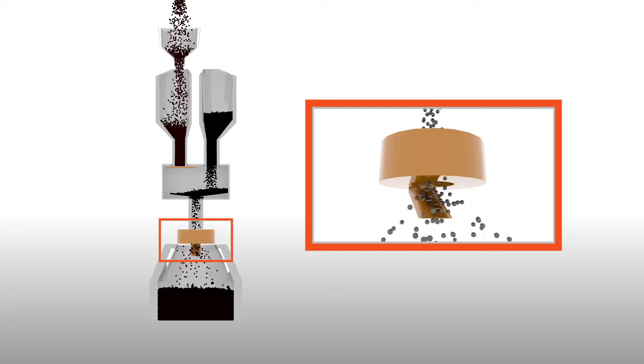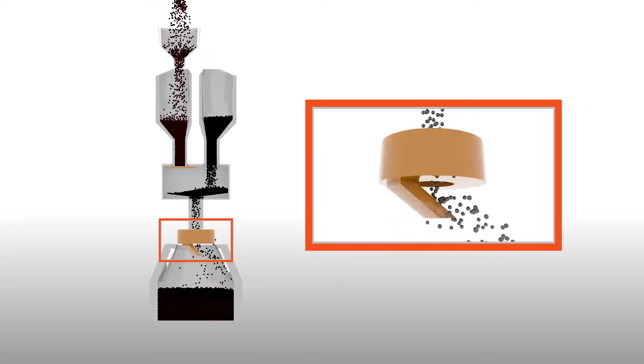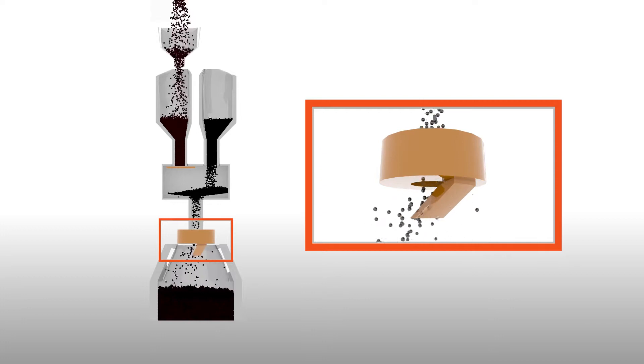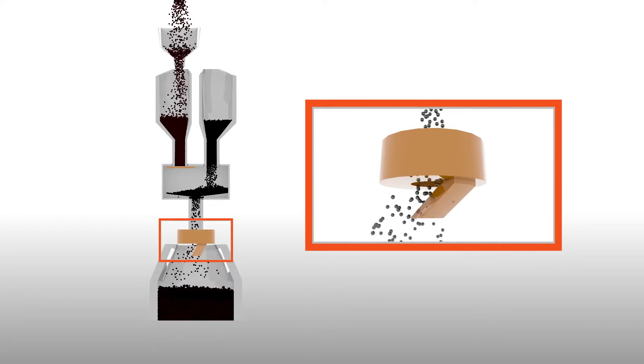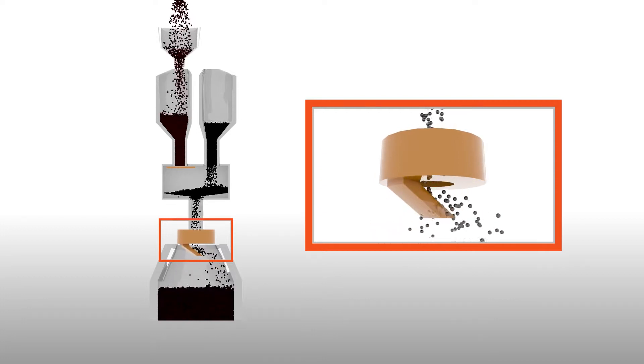A Paul Wurth bell-less top is now used that has a rotating chute so it can distribute the charge much more accurately.